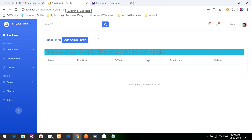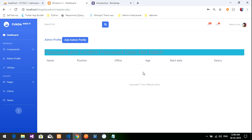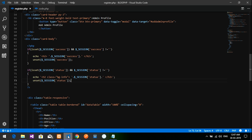That completes the registration module. In the next video we will learn how to display the data in the table and edit the admin profile. Thank you for watching — please subscribe, like, and share.